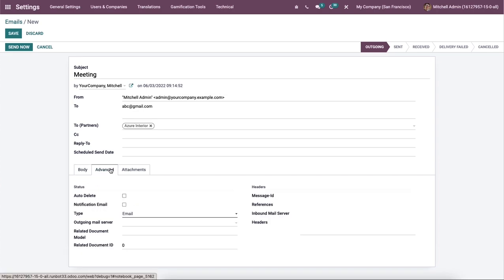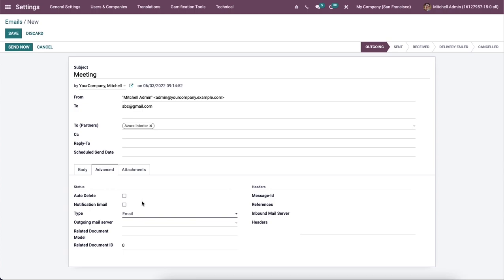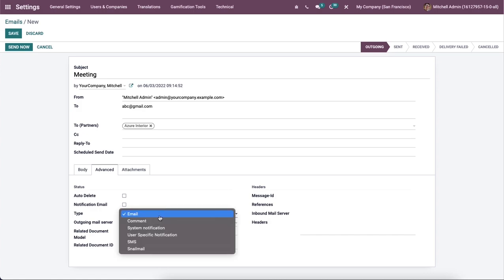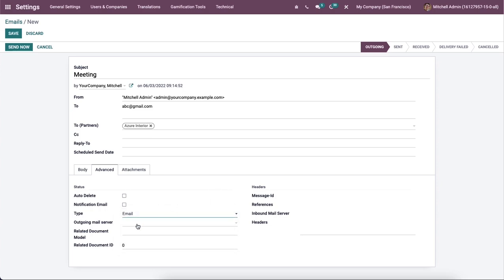And below the Advanced tab, we can see the features such as Headers and Auto Delete. The Auto Delete field enables assistance in removing any trace of email after it's sent, permanently preserving the storage space of your database. Then you can allow the notification email to notify people of an existing email message. Later we can add the type, related document model ID, and outgoing mail server from the Settings section.